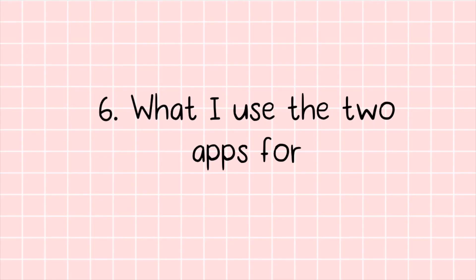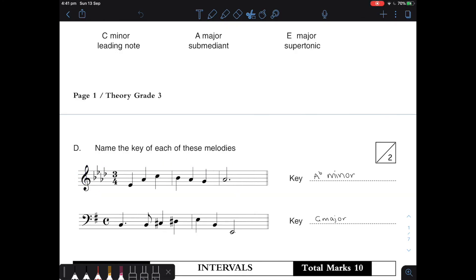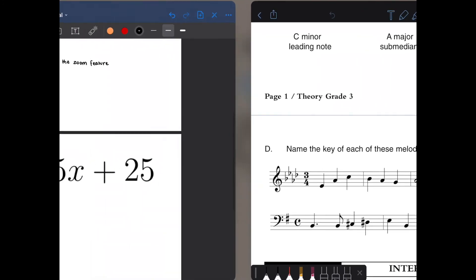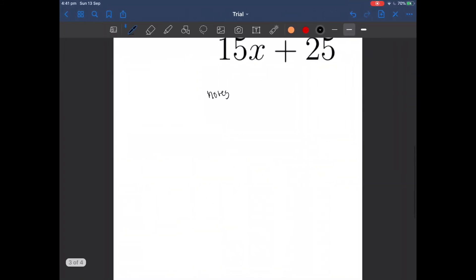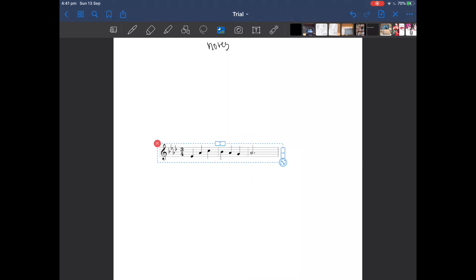What I use the two apps for. So for Notability I like to annotate PDFs and practice test papers. I do not like using GoodNotes for this as I cannot find what I'm looking for.